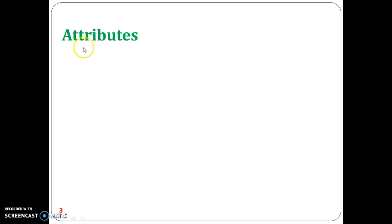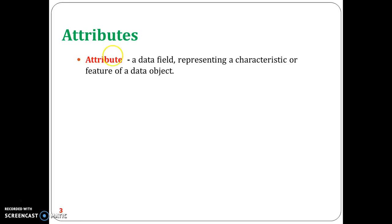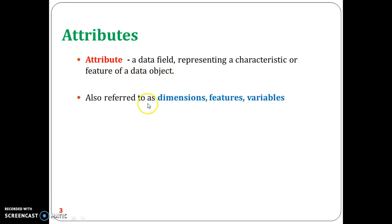Next is the attribute. As mentioned previously, each and every data object is described by means of attributes. An attribute is defined as a data field representing a characteristic or feature of a data object. This is called by several names: attributes, dimensions, feature, and variable.